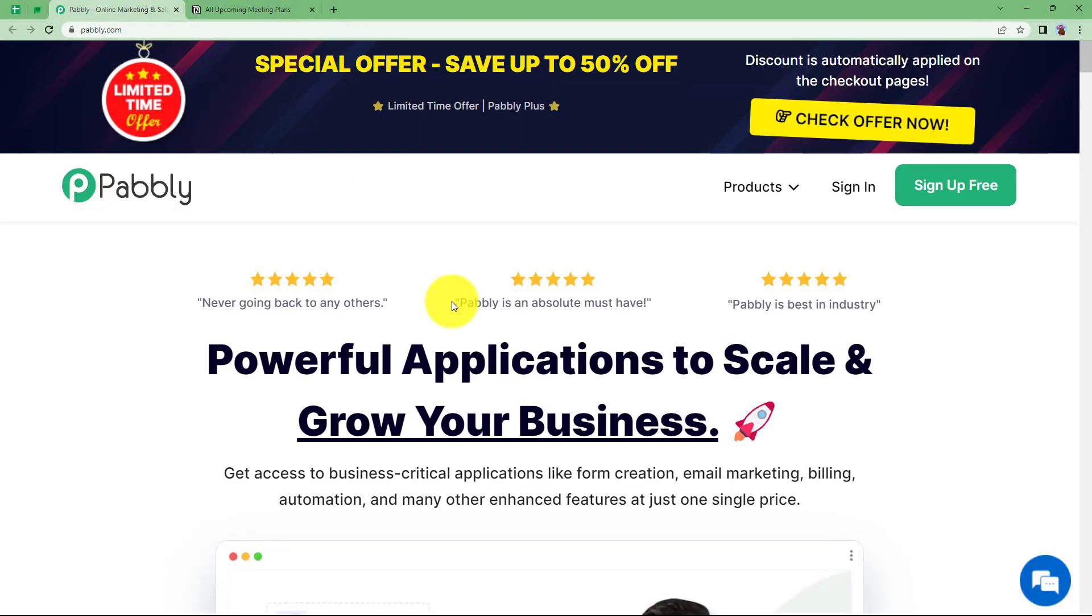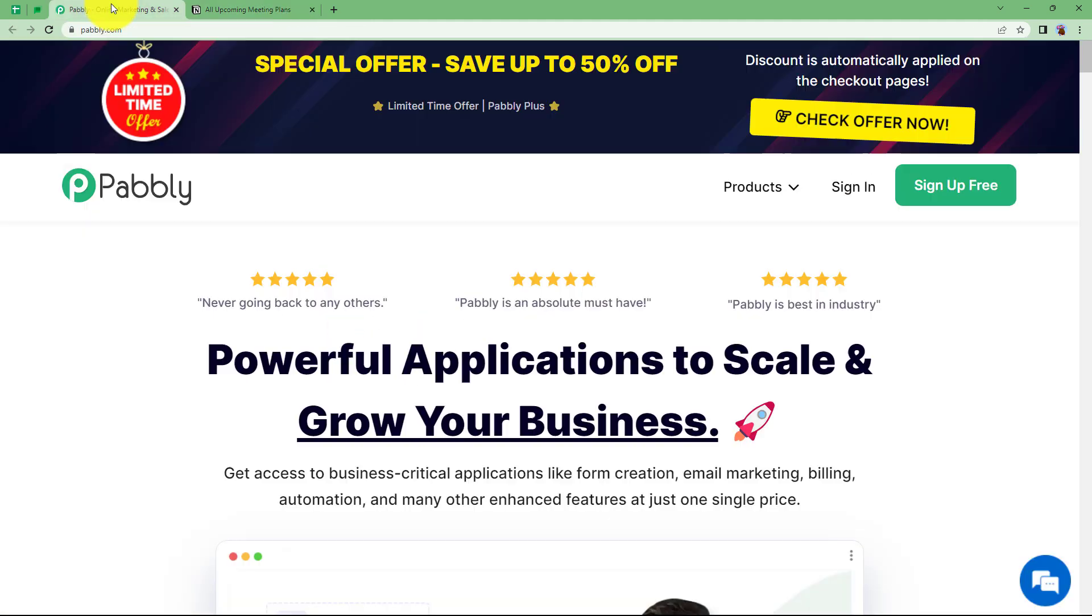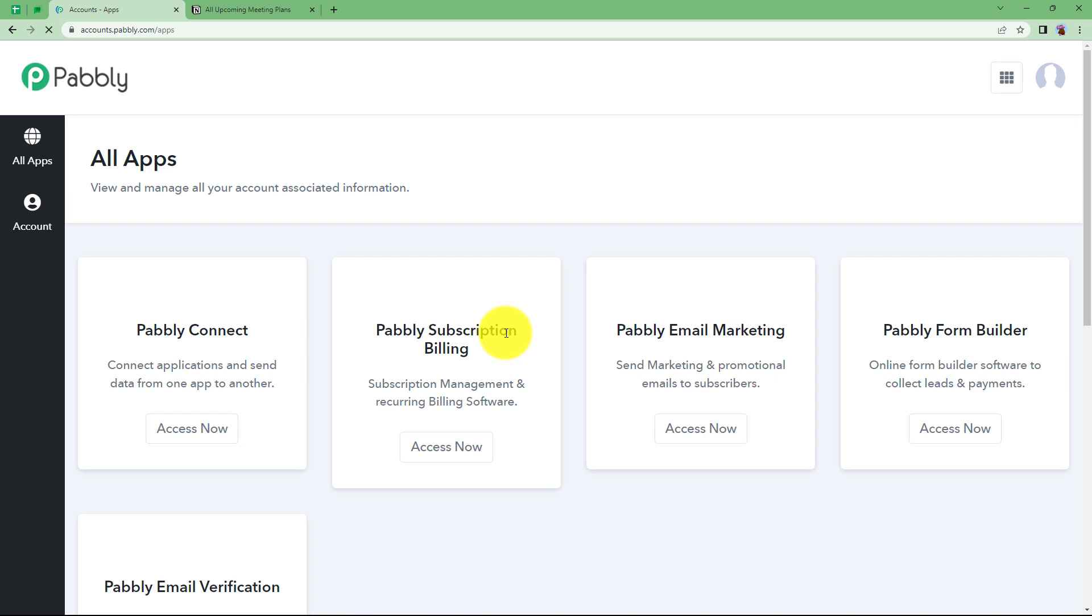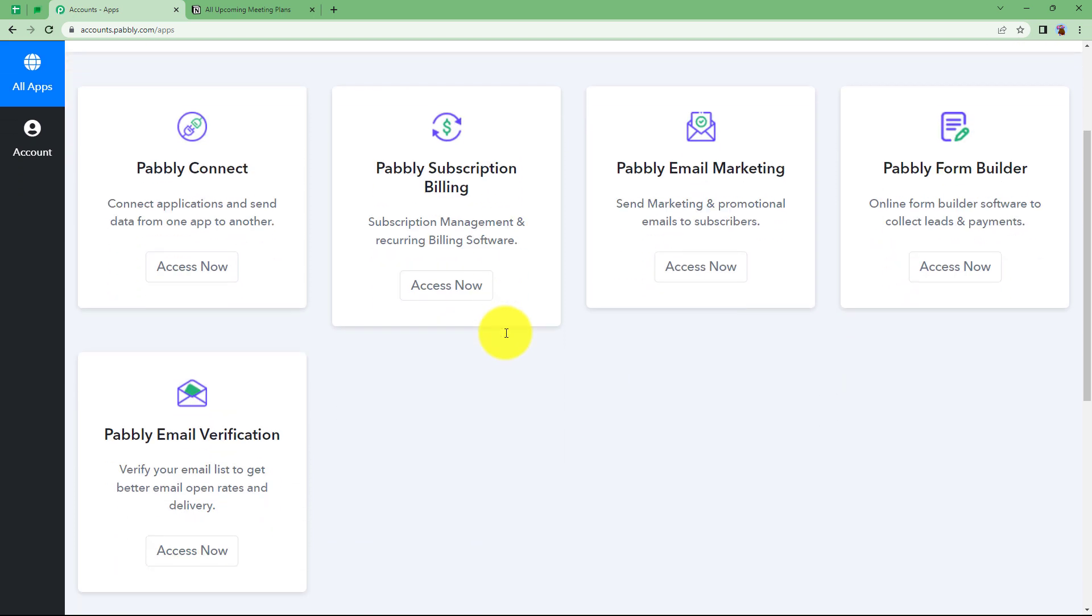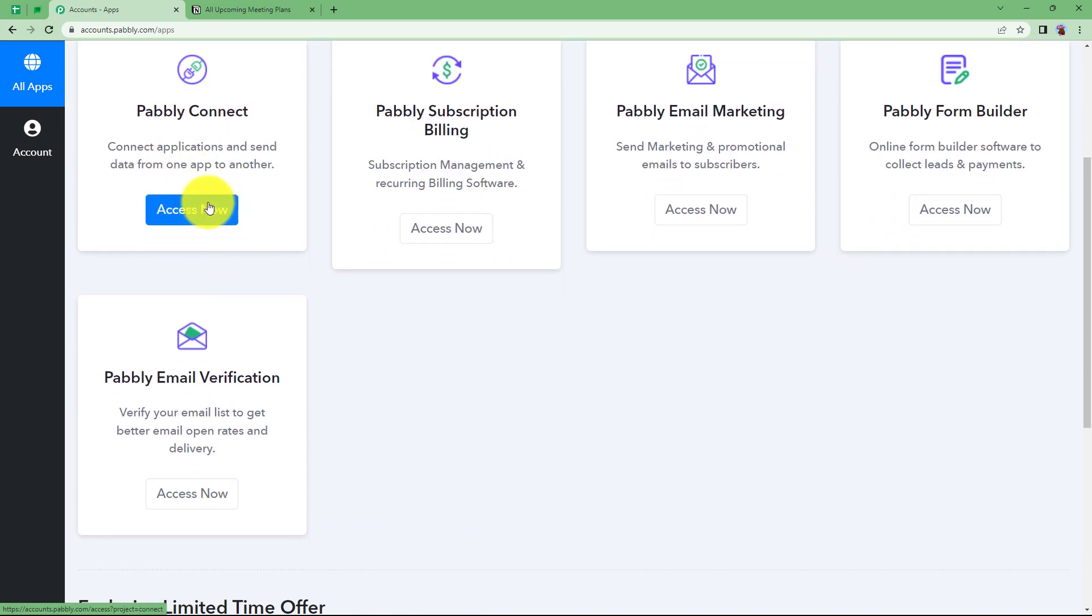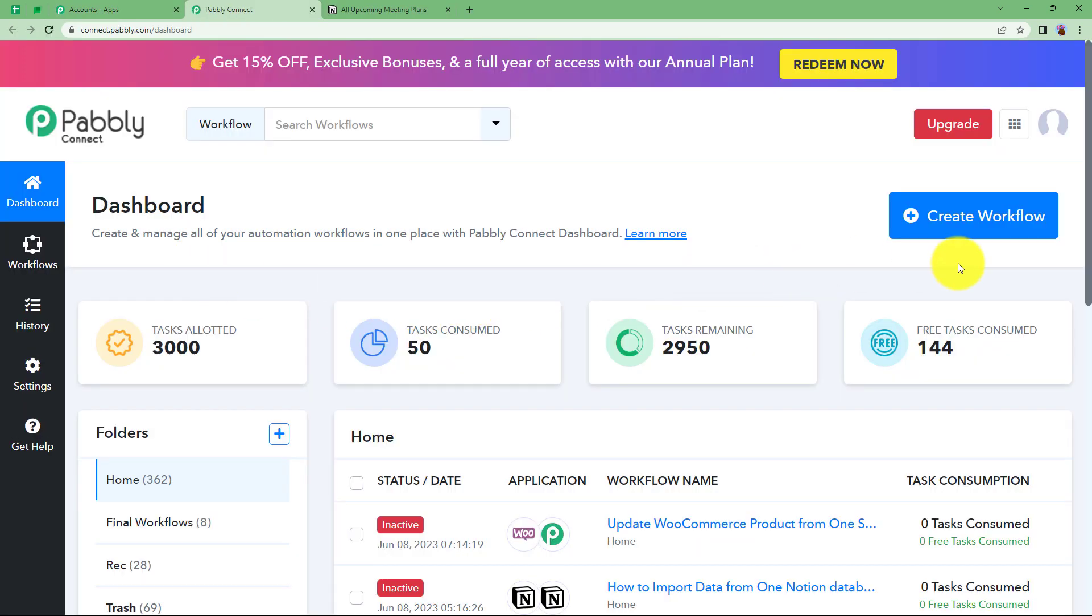Let us quickly sign in into our account so that we will reach this place where I can see all the applications provided by Pabbly. We are going to use Pabbly Connect to create this automation. When you click on Access Now, it will take me to the dashboard of Pabbly Connect.